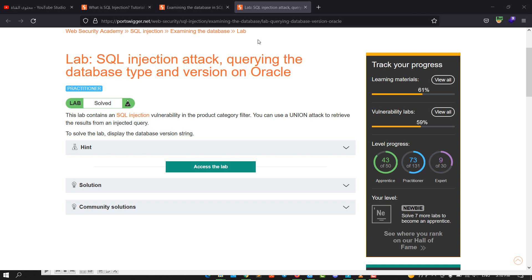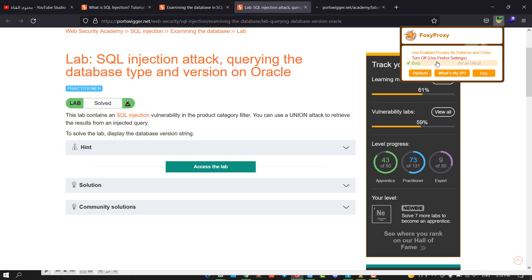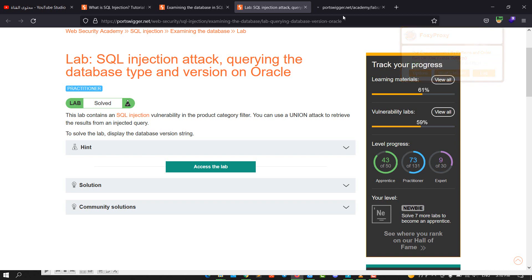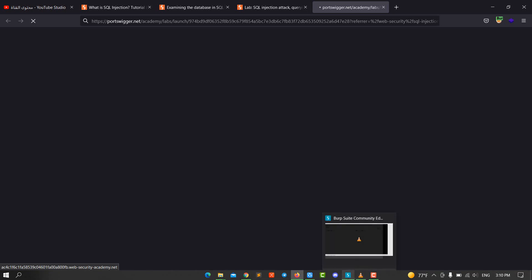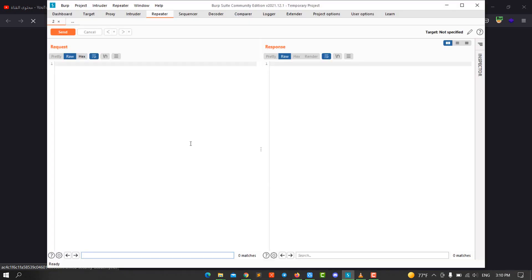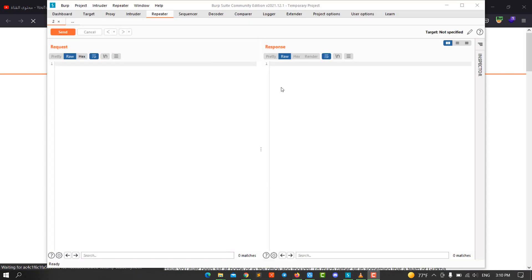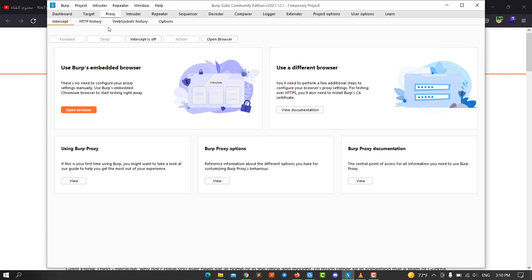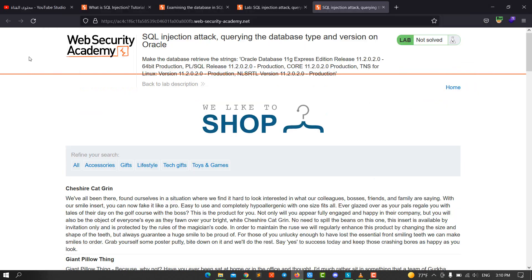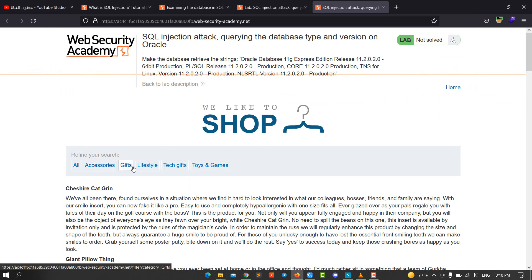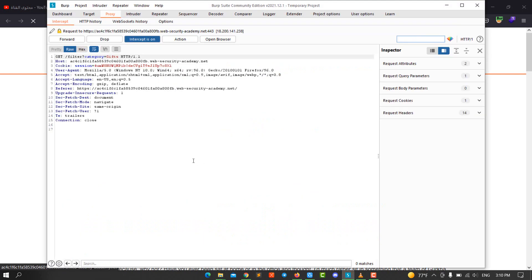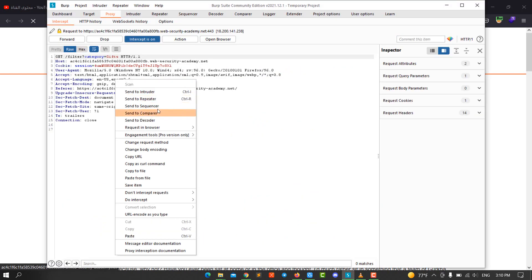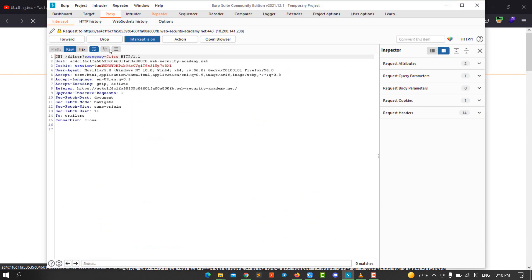Let's access the lab and make sure your Burp is turned on. From there, go to your proxy. Go to your Burp and make sure that intercept is on. From there we need to hit on a category. We hit the Gifts and go back to your Burp Suite and send the request to Repeater and make sure that intercept is off and go to Repeater.